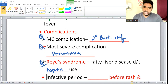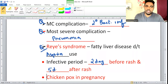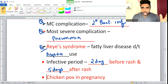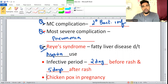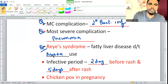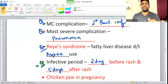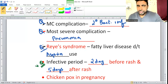The infective period of chickenpox is two days before the rash and five days after the rash — the patient remains infective even as the rash becomes crusted. This is asked in both Microbiology and PSM (Community Medicine). Remember: 2 days before, 5 days after.